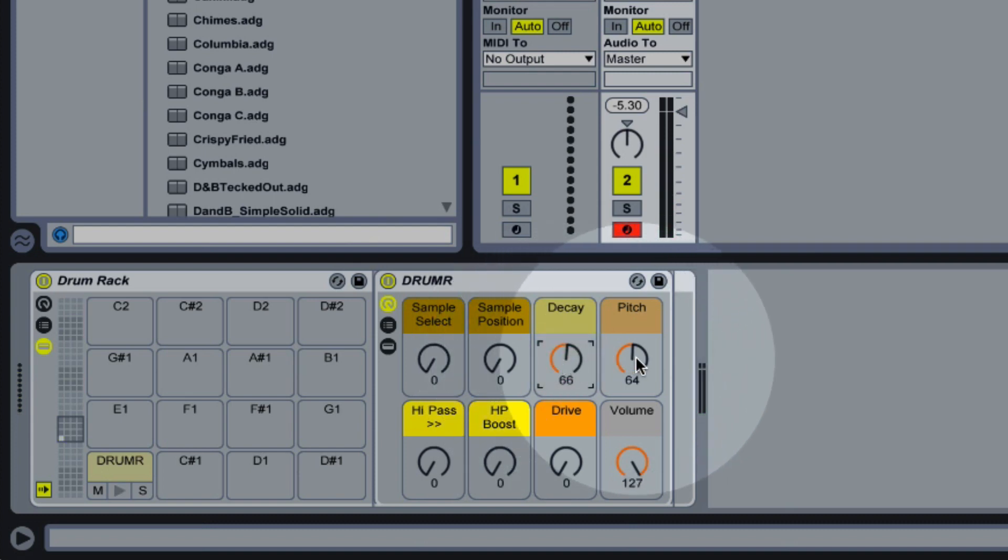Pitch controls the pitch of our sample, turning it to the left will lower the pitch and to the right will raise the pitch.